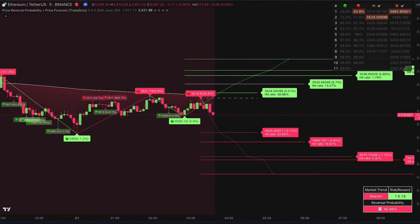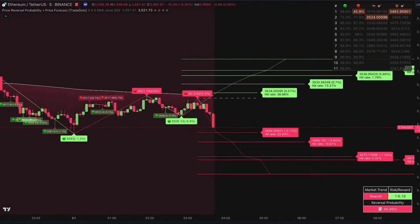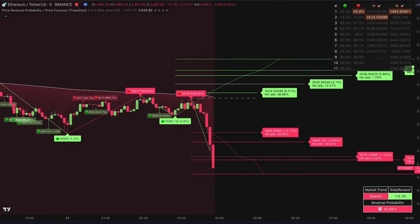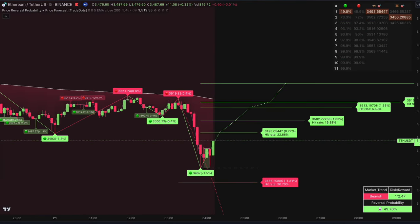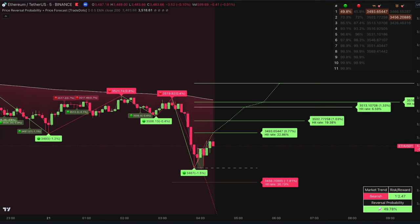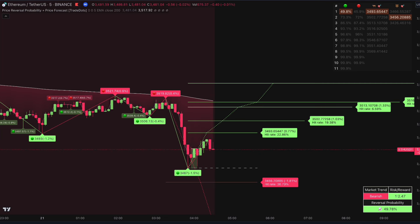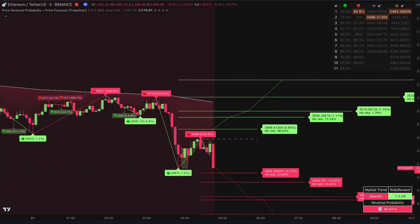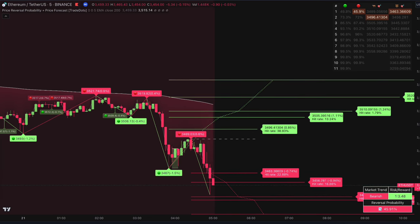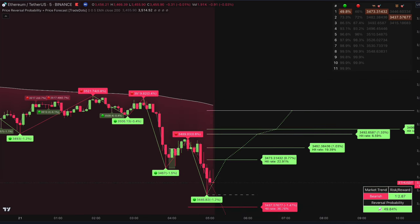Here's a quick tutorial on how to trade reversals using the Trade Dots indicator. Some of you found it to be too difficult to comprehend, so we made a quick video to help you get familiar with it.